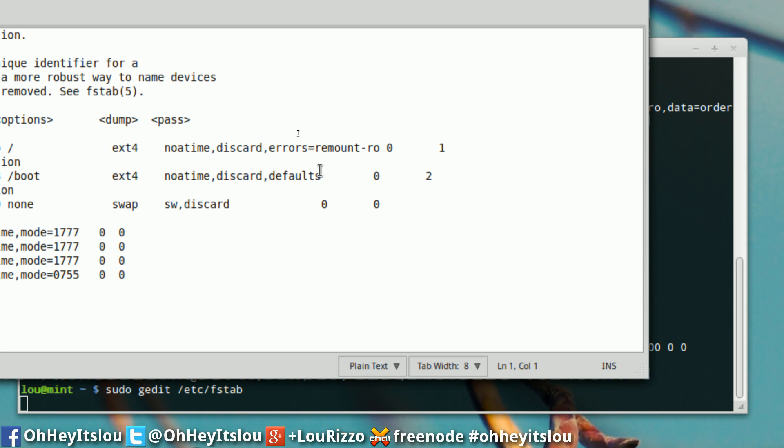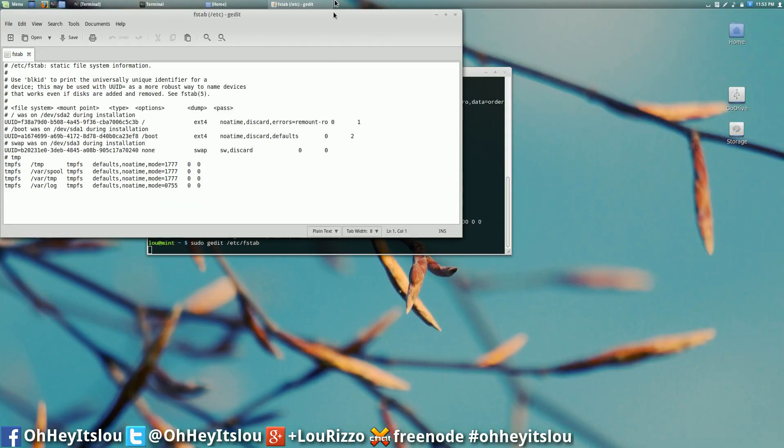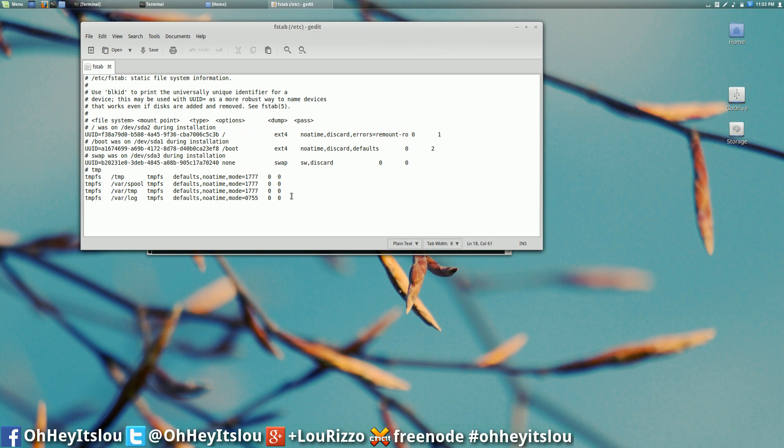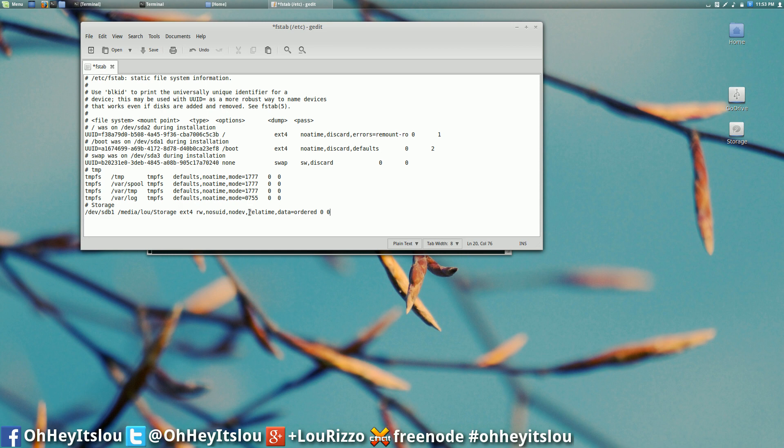Alright so here's our fstab file. Now what we need to do is we need to make an entry for this particular drive. So we're going to do hash, I'm going to call this storage. And then we're just going to paste in what we copied out of our terminal. The only thing I'm going to change here is this rel time option. We're going to change this to no a time.